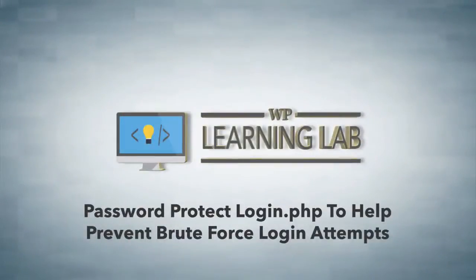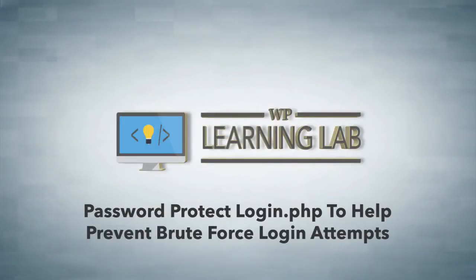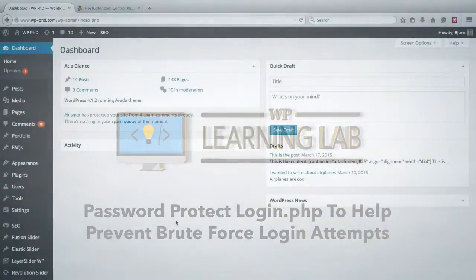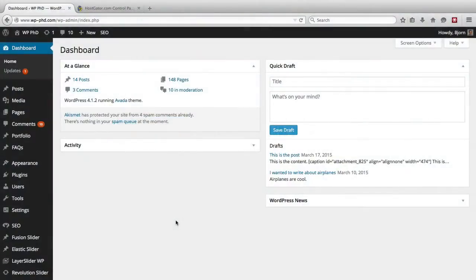Hey everybody, this is Bjorn from WP Learning Lab. In this video I'm going to show you how to password protect your wp-login.php file. Now why would you want to do this?